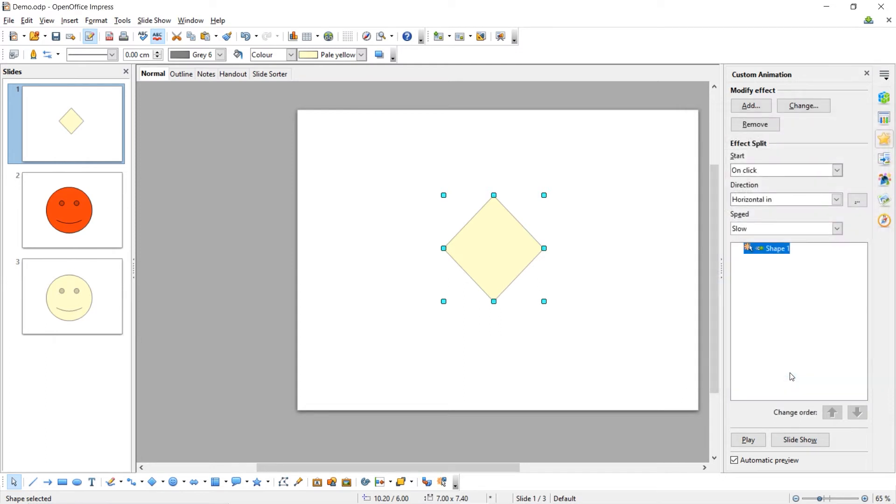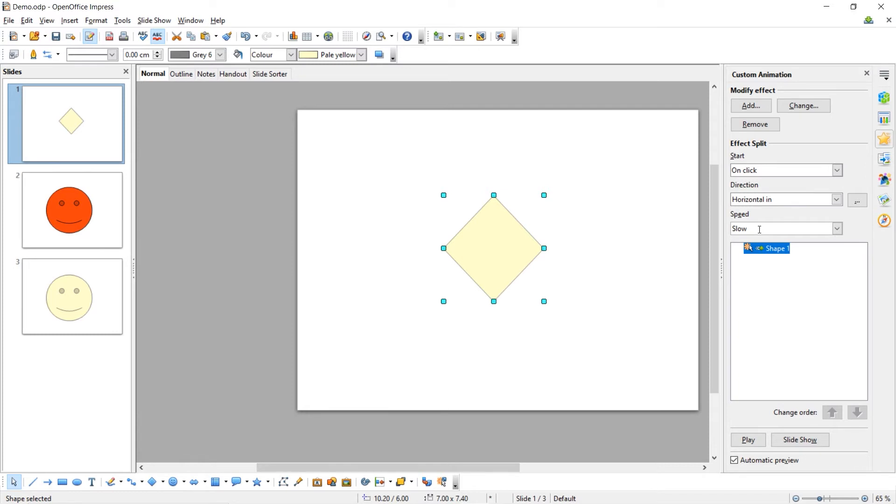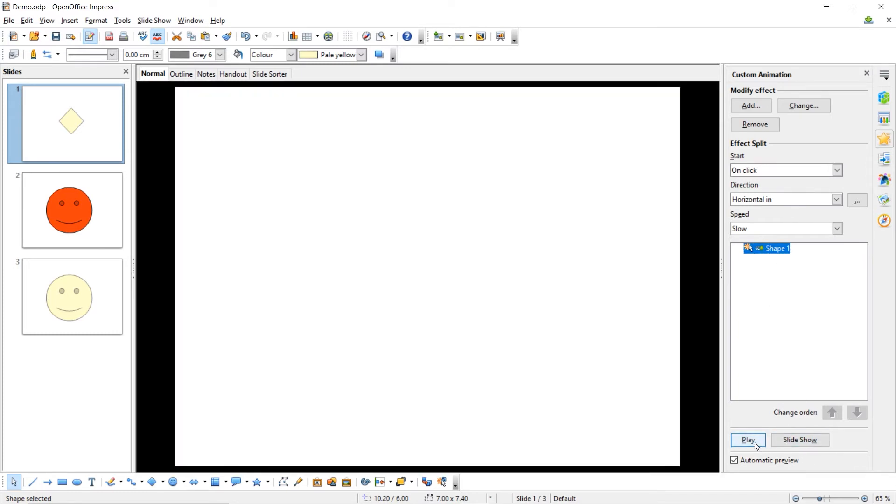You can now see this is the list of animations that apply to this object. The animations will start on click. You've chosen a direction for horizontal and it'll be slow. So, I can play this animation by clicking the play button and here I can see a preview of that animation.